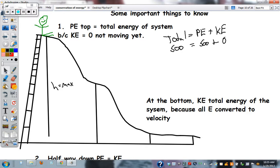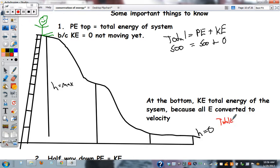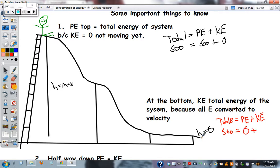At the bottom, kinetic energy is now the total amount in the system because all the energy has been converted to velocity. We call height equals zero at the bottom. Total energy equals potential plus kinetic; we know the total is 500 and potential energy is zero at the bottom, so kinetic energy here must equal 500 joules.